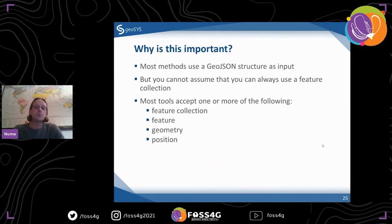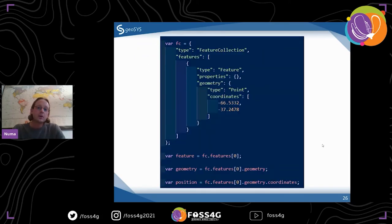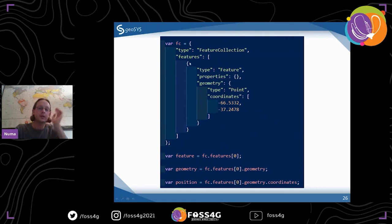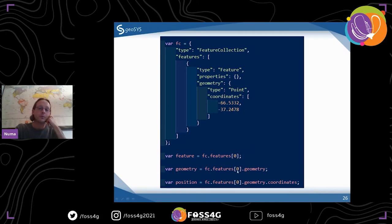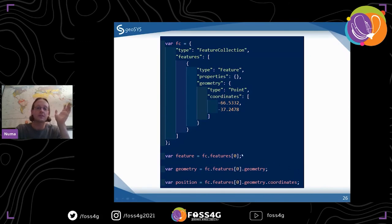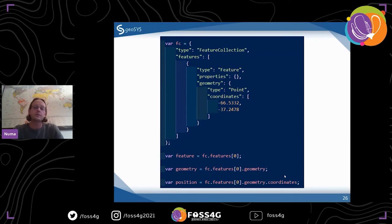A lot of the tools will just accept one little part of that whole feature collection. Here's an example: you have your feature collection, and if you want a feature from that, you access the features array. It's a standardized structure, so it's always the same. Then you get the first feature - if you have two, it would be index one. If you want the geometry from the feature, you access the geometry. If you need the actual position, it's called coordinates in the standard. Those are the options. With that query, you can access any part you'd need for Turf. When you get something back from a Turf tool, it's almost always a feature or feature collection, sometimes a Boolean, sometimes a number like a calculated distance.